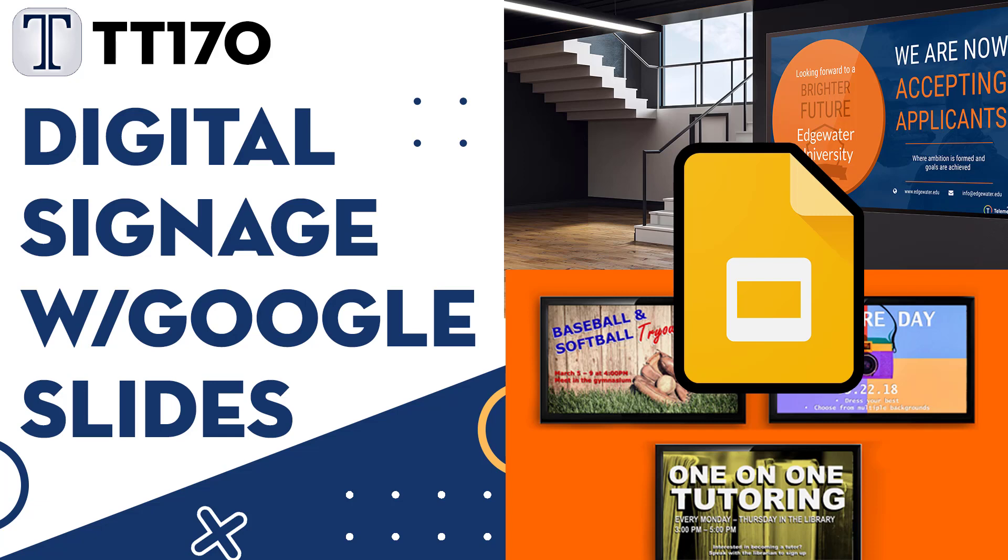Hello everyone and welcome to our Tech Tuesday Tutorials number 170. Today we show you how to make a free, dynamic digital signage board with Google Slides.